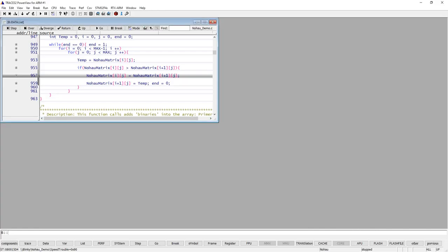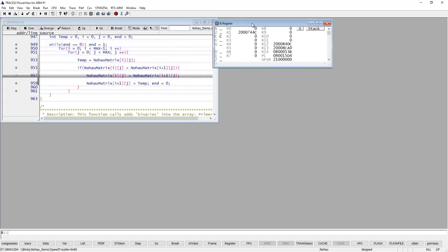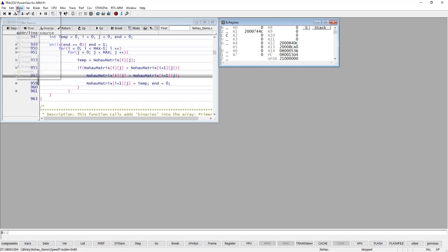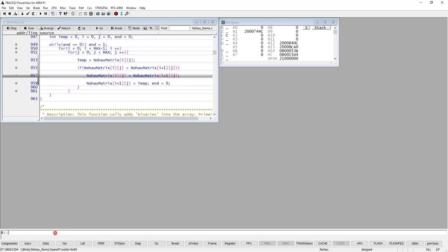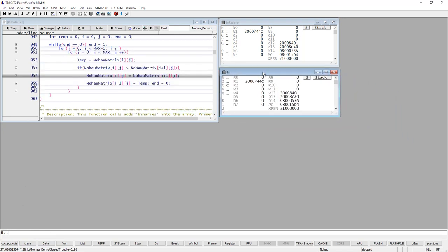There are different types of registers in a CPU and the first one I'm going to show you is the general purpose registers. You can find these in the CPU menu under CPU registers, or open them from the view menu under registers, or from the command line by typing the command 'register' or just the short form 'R'. So that was three different ways to open this window.